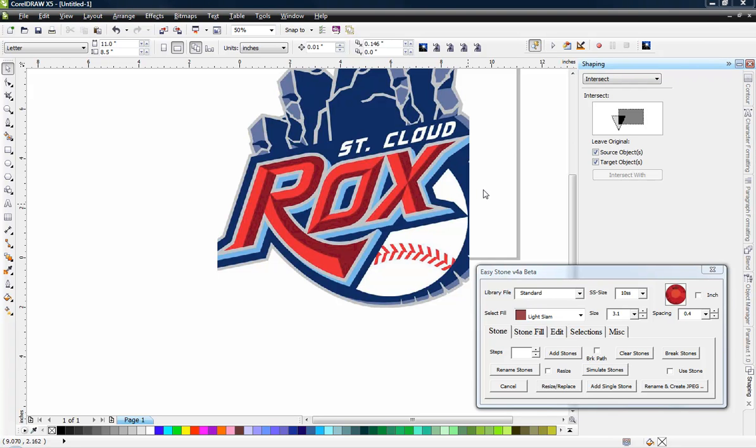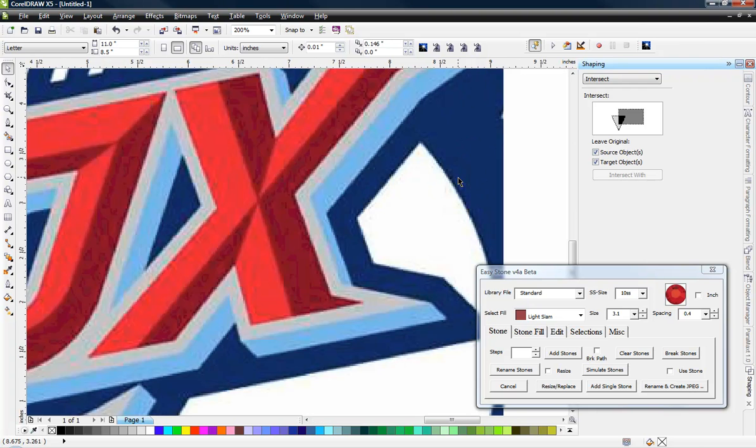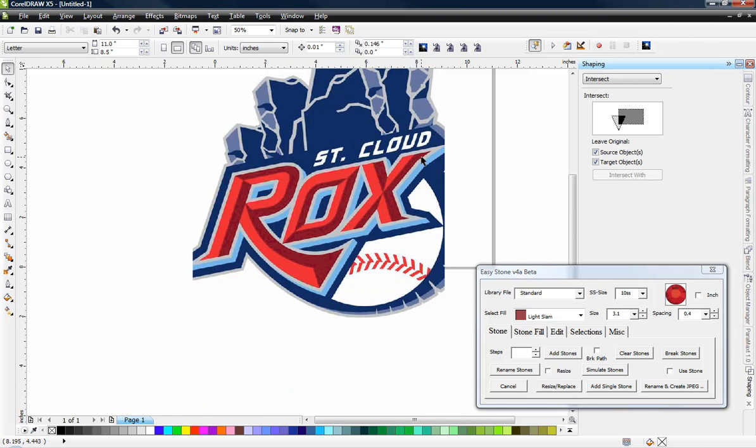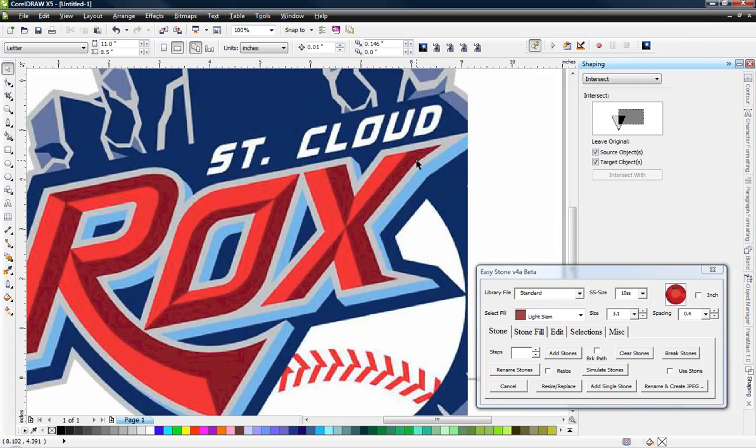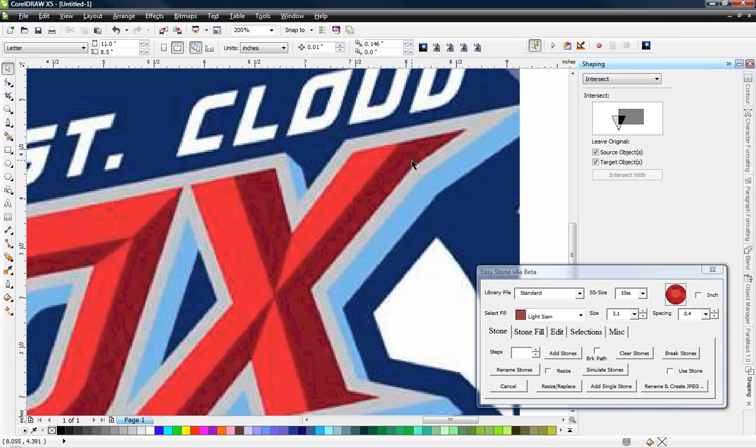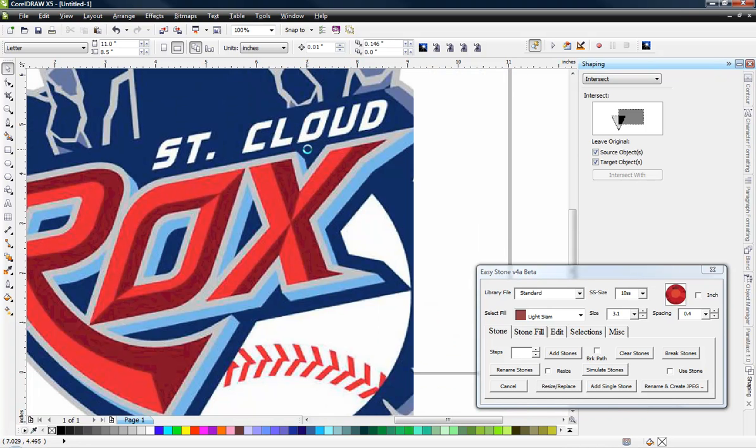In this video we're going to be adding some rhinestones to our letter X specifically. The reason I chose this is because there's a couple of techniques that I think are important to know. I use them all the time here in CorelDRAW.